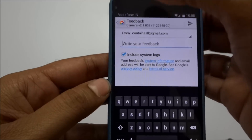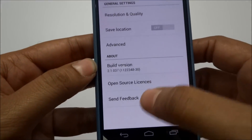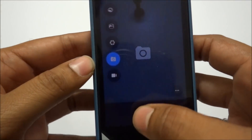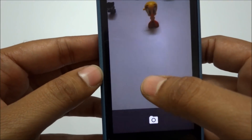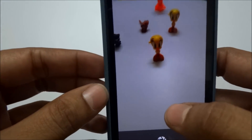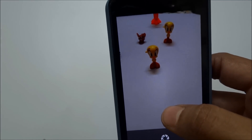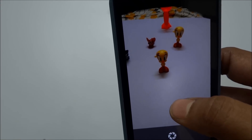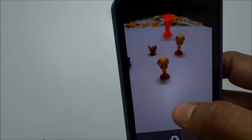Now let's check out the famous Lens Blur option. With this option you get a digital-camera-like effect where the subject stays sharp and in focus while the background gets blurred.